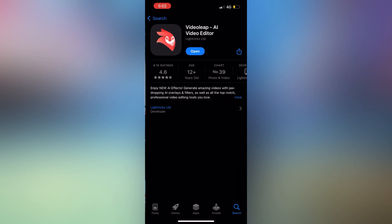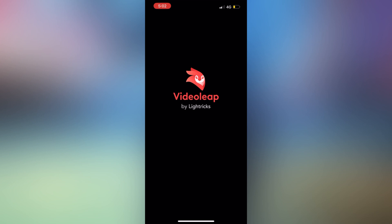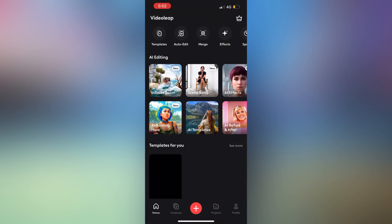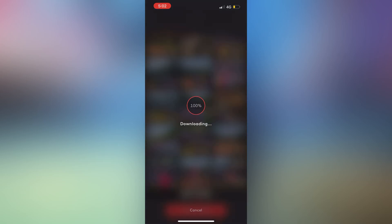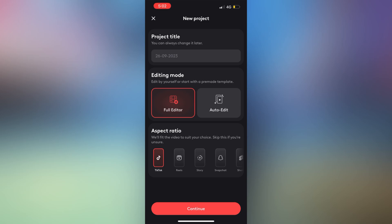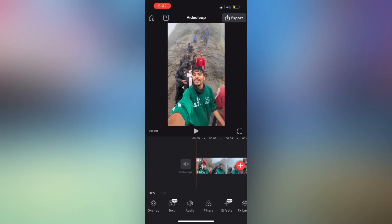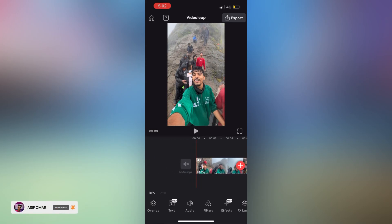I will open the application for the phone and open the screen. I will add 3 clips in this video. I will show you the video. I will add 3 clips in this video and save this video.